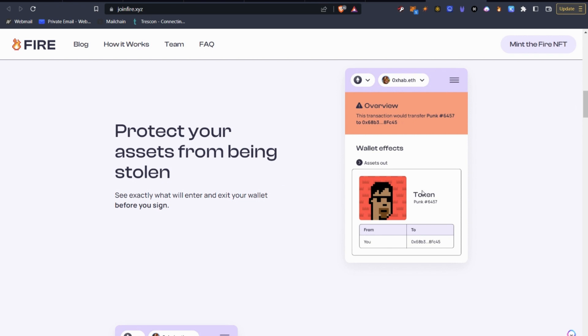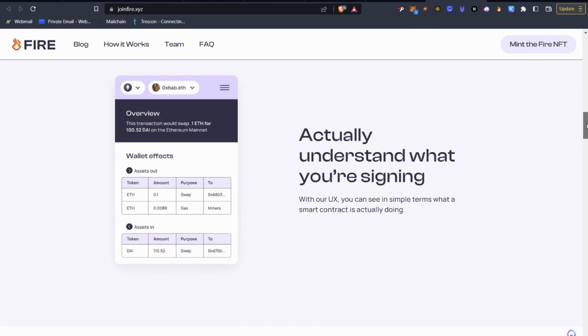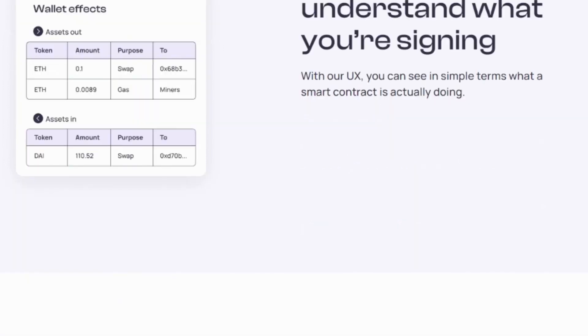So what this will do is tell you the assets that are going out and the assets that are going in. So you actually understand what it is that you're signing. And here's a perfect example. So it shows here the assets out and it shows here the assets in. So in this case, they're swapping Ethereum, 0.1 Ethereum for some DAI, and they're also paying a gas fee.